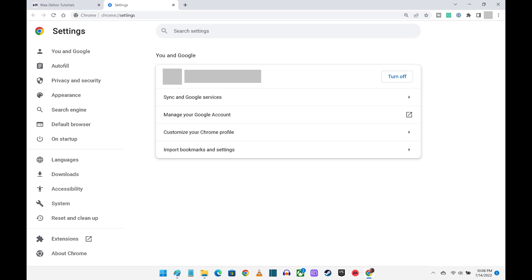Now we'll take a look at some of the bigger settings options you can adjust in the Google Chrome Settings menu.